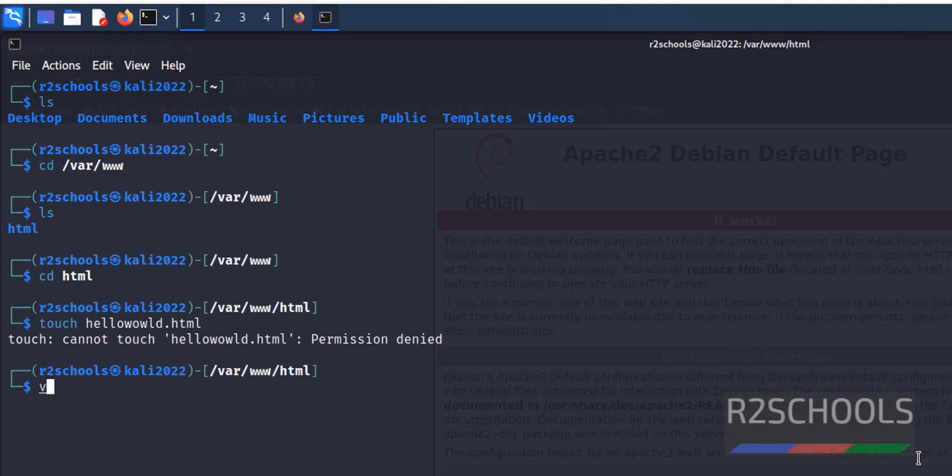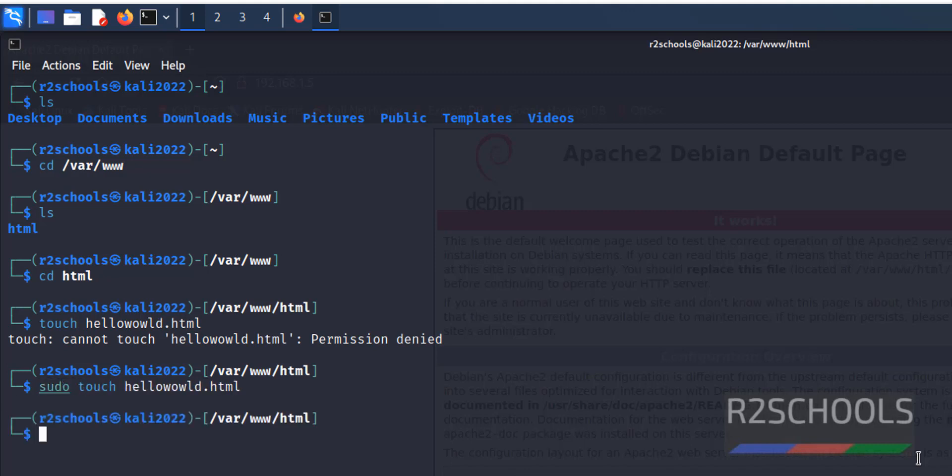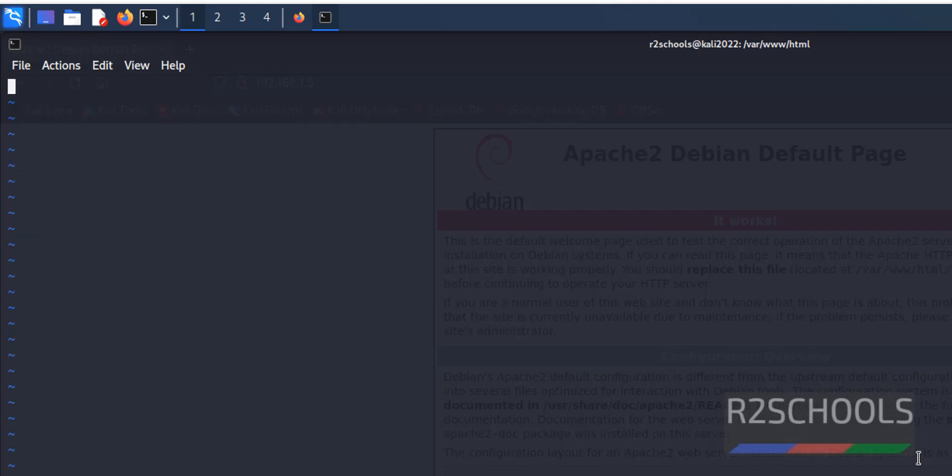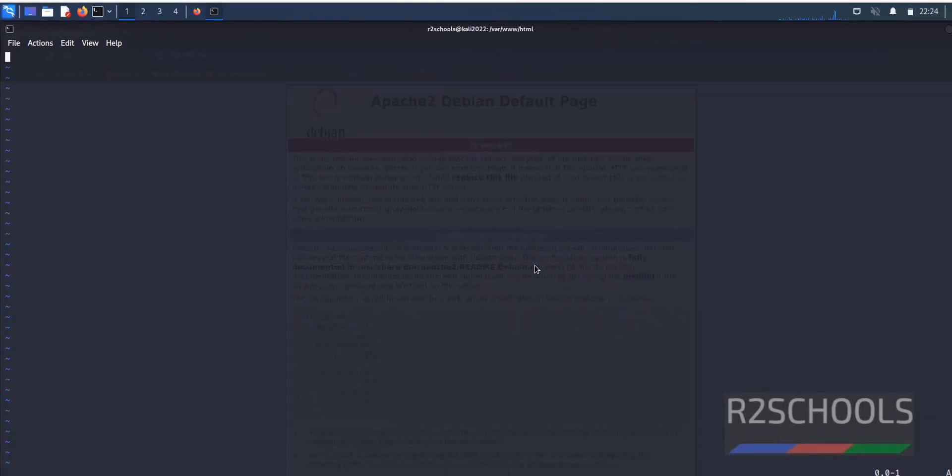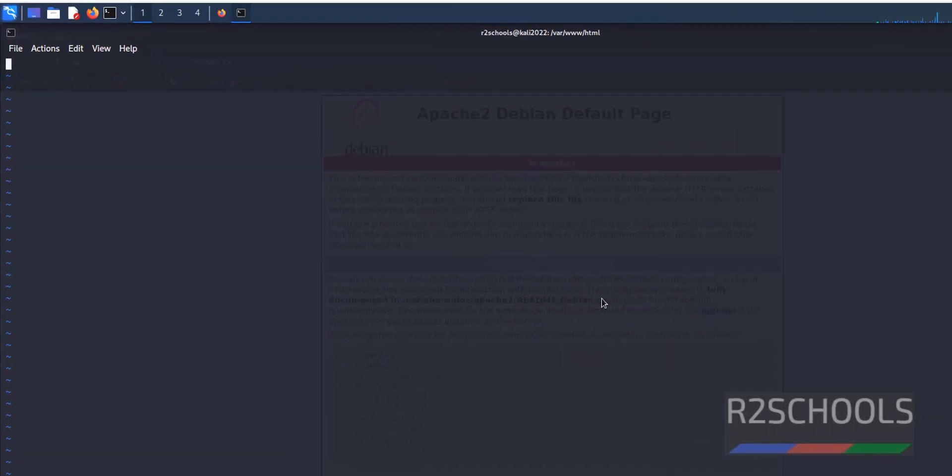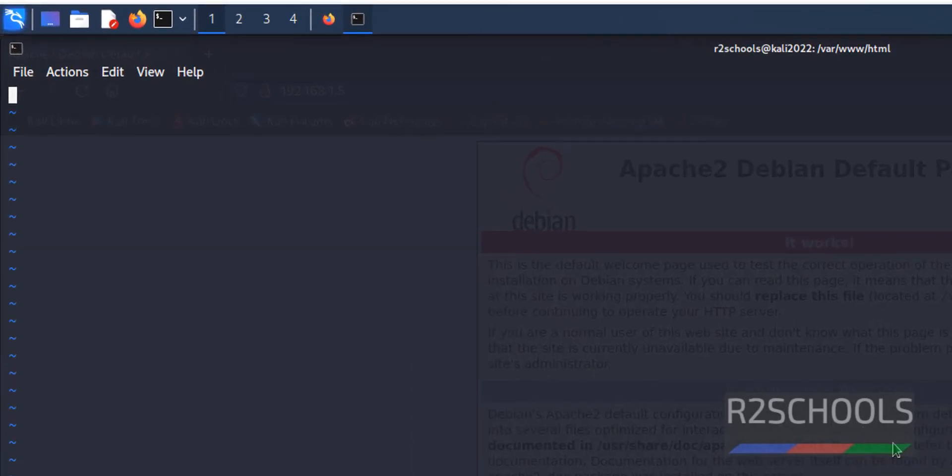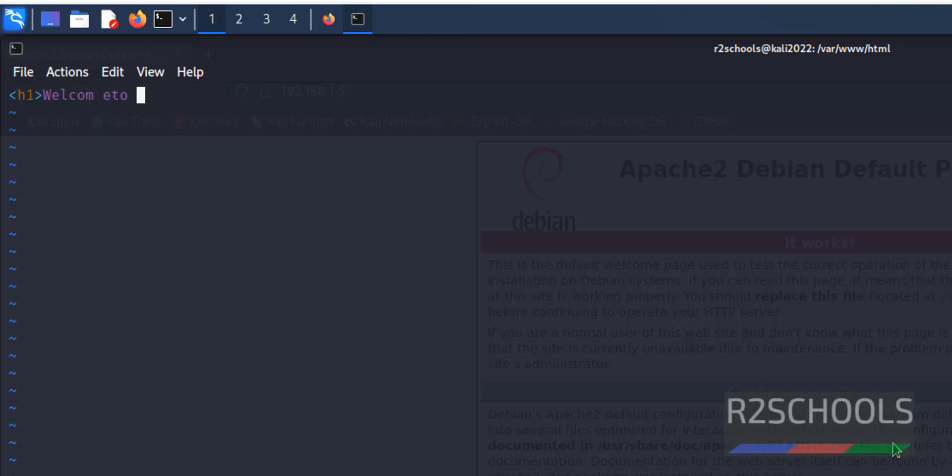You should give sudo. Run sudo vi helloall. Press insert. Welcome to, some text, anything is fine.